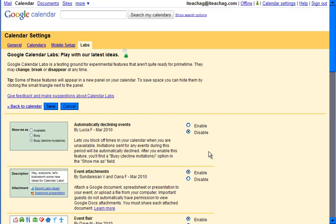Remember, labs are experimental and may change, break, or disappear at any time. Most of the time I see labs disappear because they have graduated and are still available in Calendar.